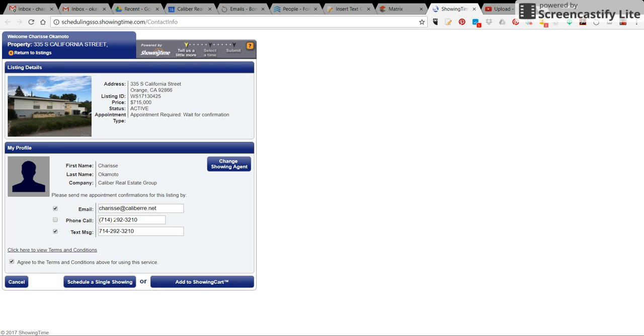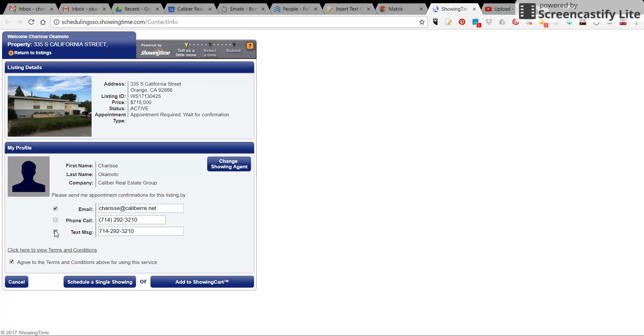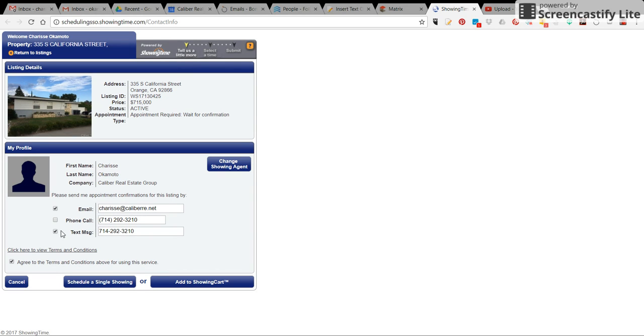Here, it'll show your information. If it somehow comes up with the wrong information, you just click on change showing agent. This will show you how you're going to be notified once the showing is either confirmed or declined.